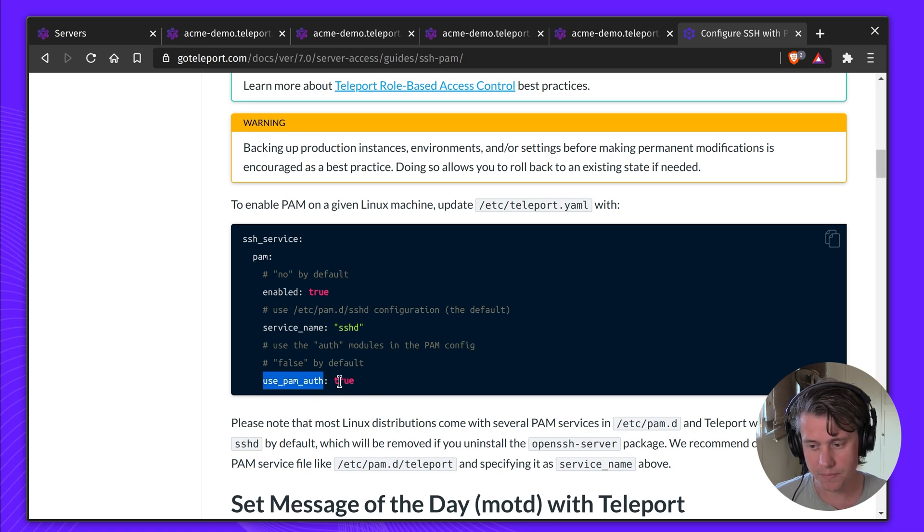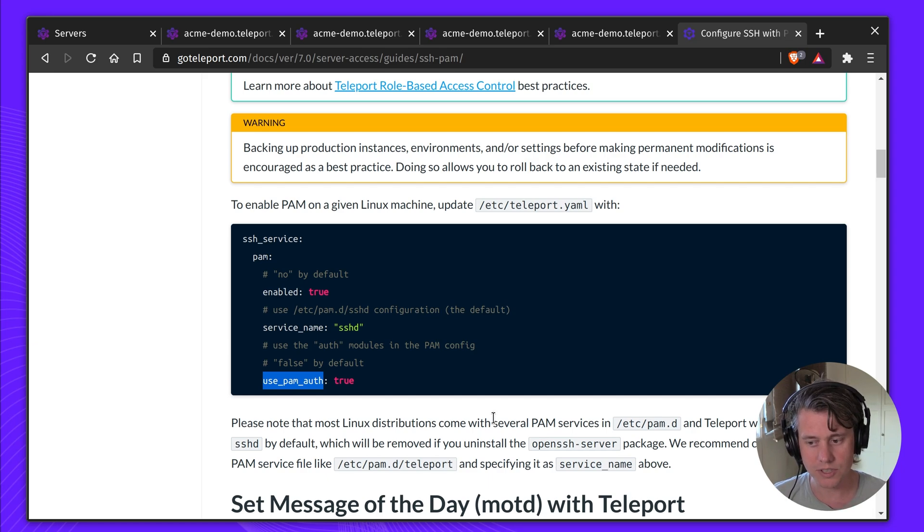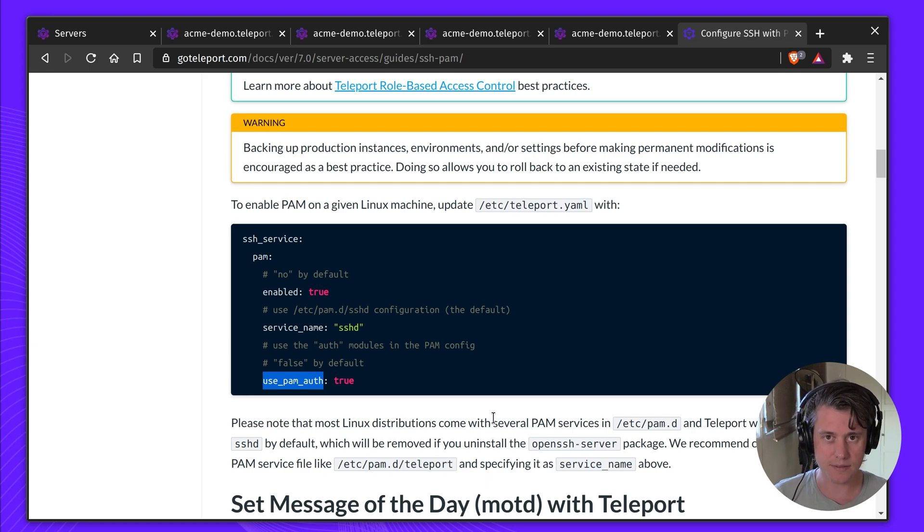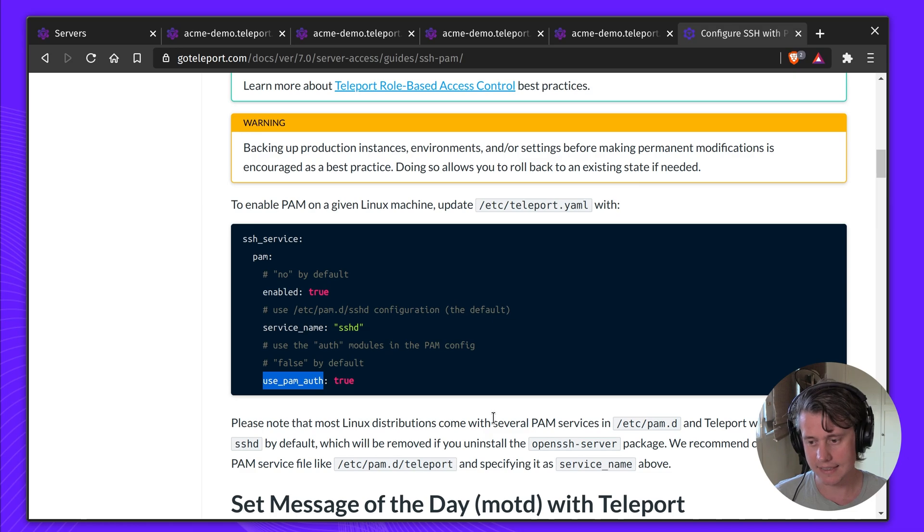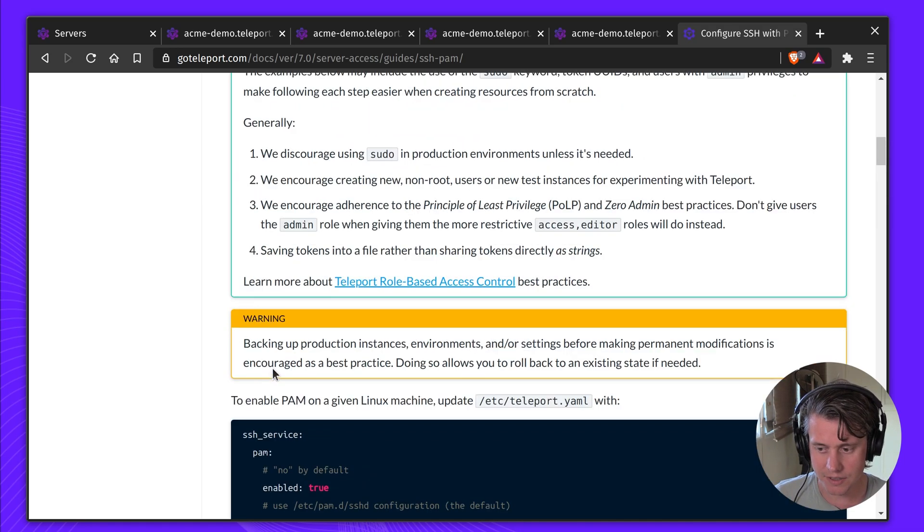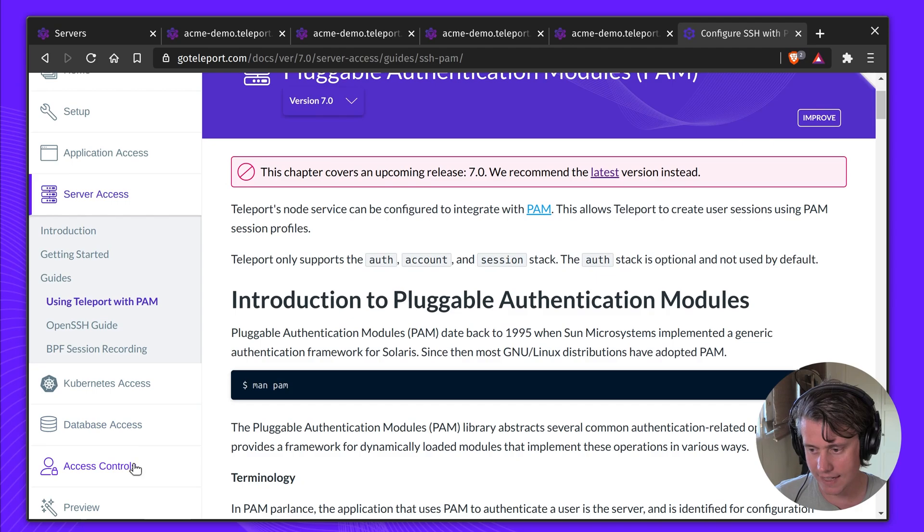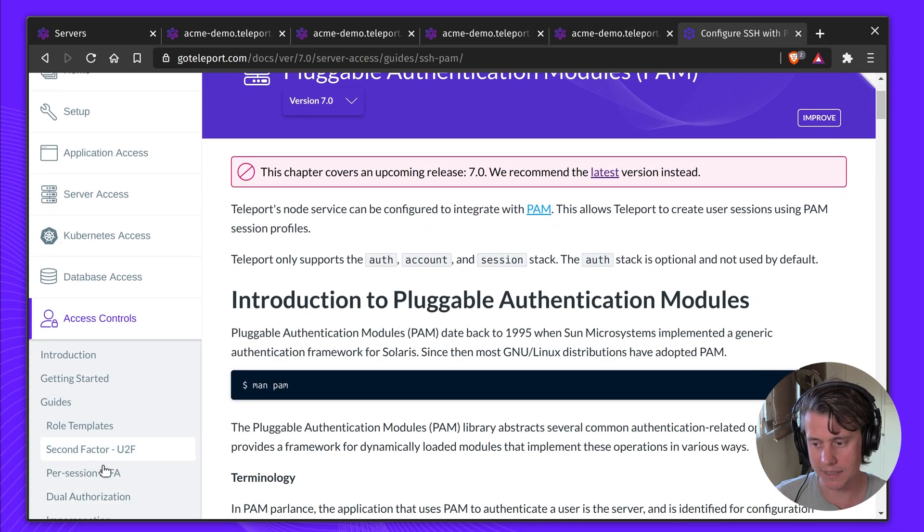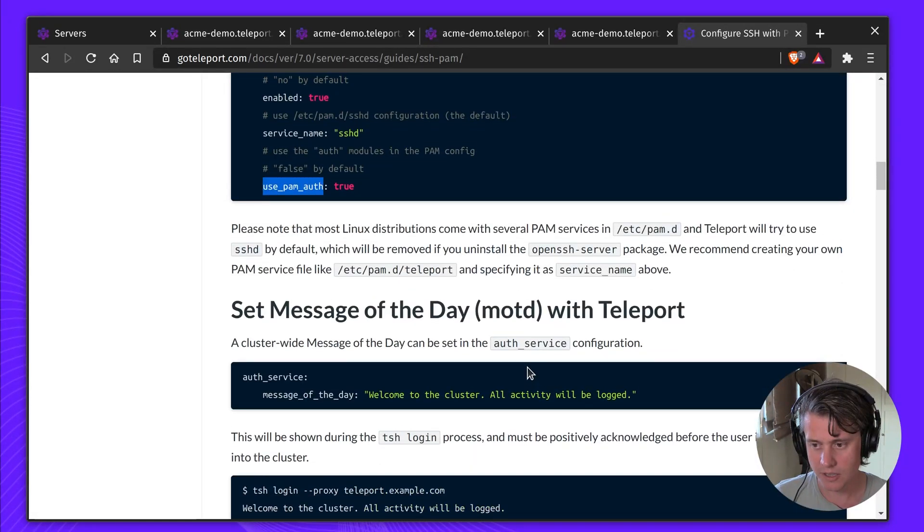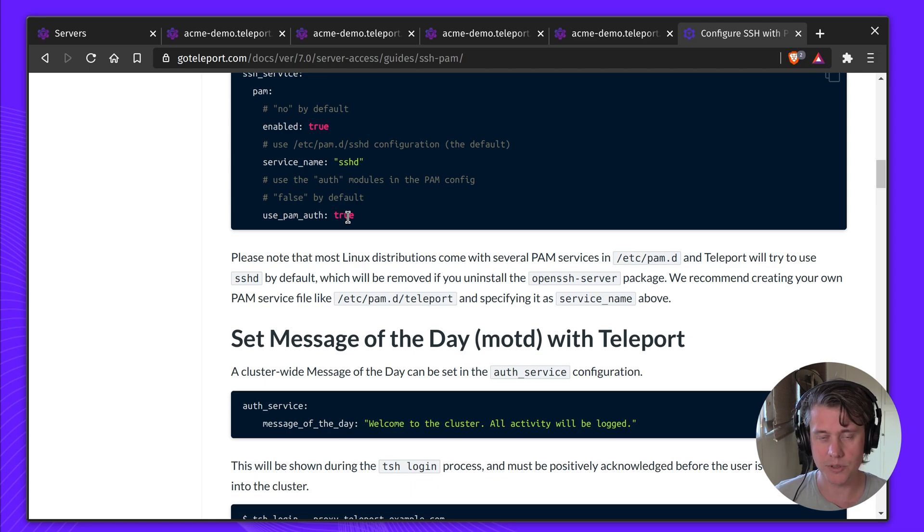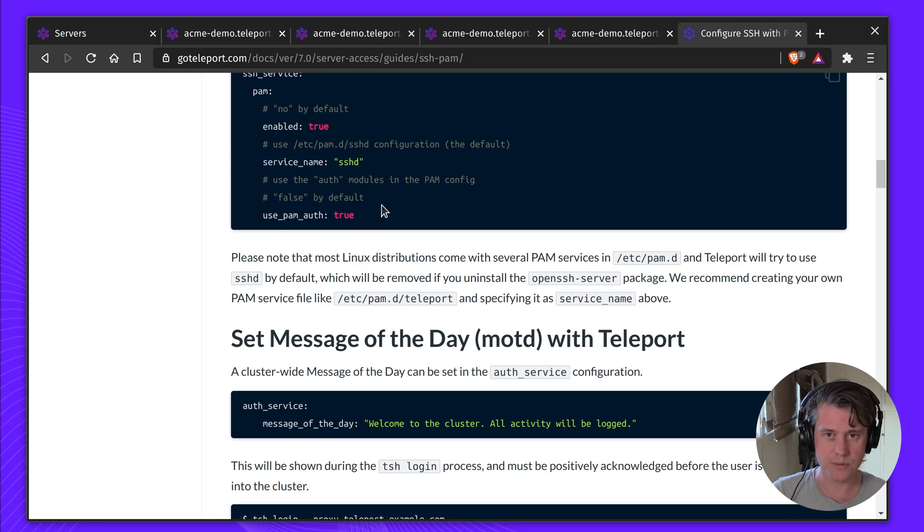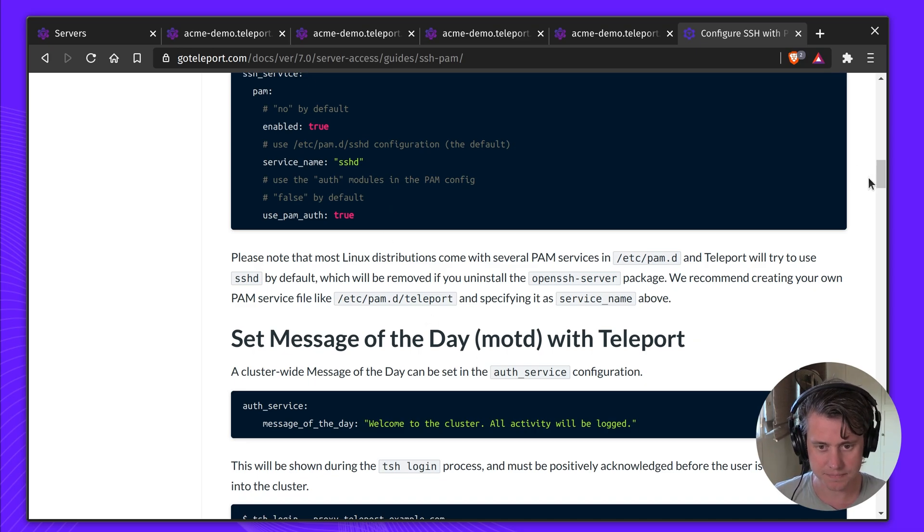Last up, we have PAM auth. As a rule, you'll need this off, but you may want to use this if you want another second factor once accessing your nodes. I would recommend using Teleport's native second factor, which is available in our access controls. But if you have third parties, say you're using Duo and Teleport, you'll need to use PAM auth true to make those two services work together.